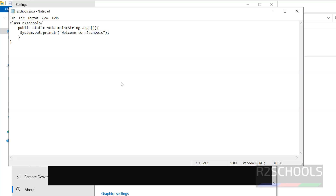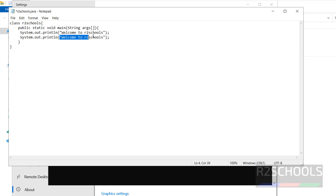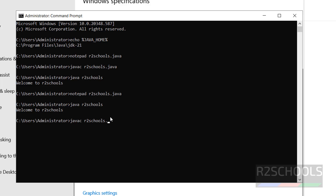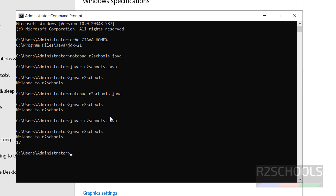Let us open that file again, add one more line — we are going to add a sum of two numbers. Save the file and close it. If we run java r2scuse now, it gives the old output because we need to recompile. Run javac r2scuse.java again, then run java r2scuse, and the updated output is printed on the command prompt.